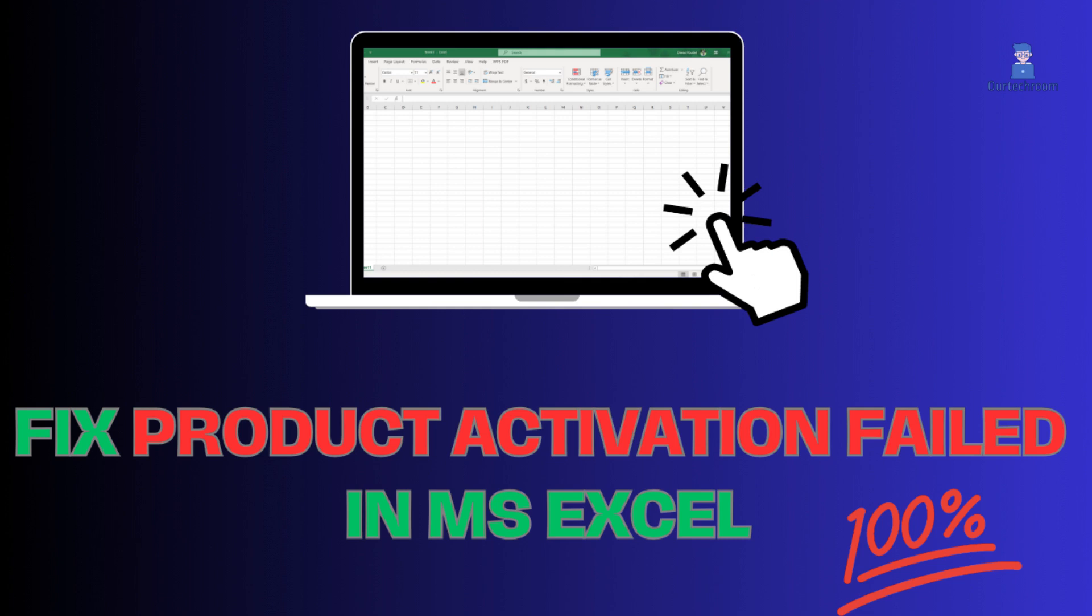In this video, I will provide you a solution to fix the product activation failed issue in MS Excel.